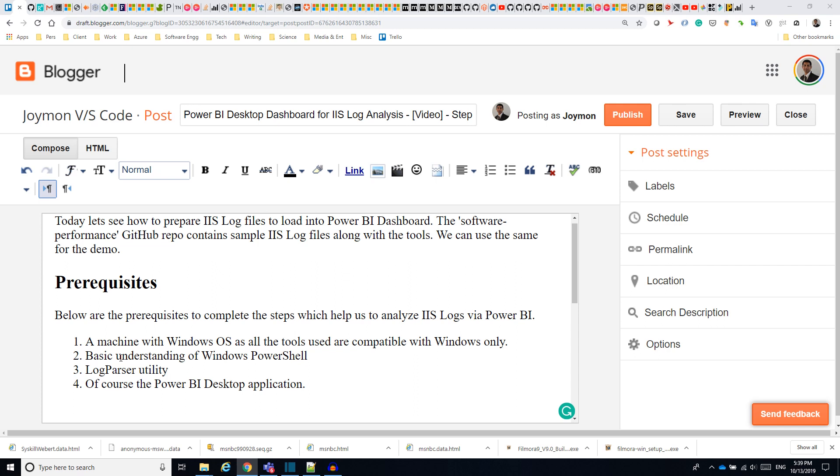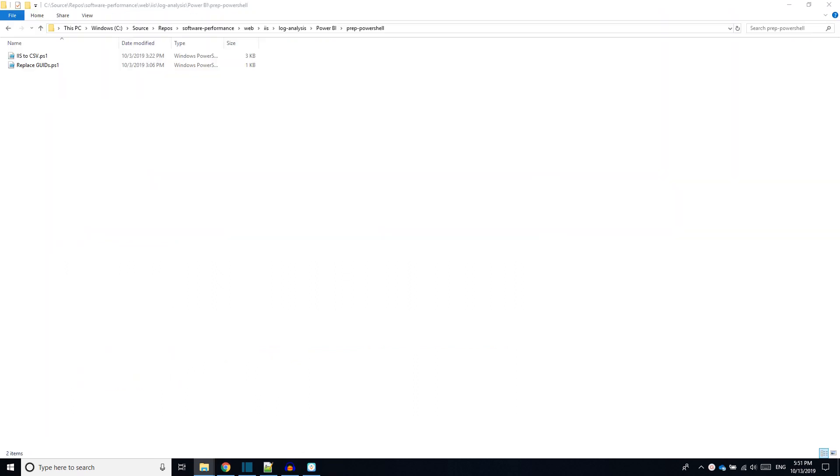Let us see the steps. The first step is to clone the software performance GitHub repo into a local directory. How to clone a repo is not in the scope of this tutorial. Please refer to the link provided.